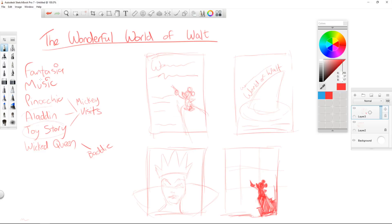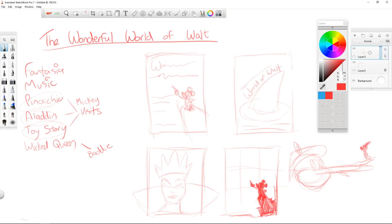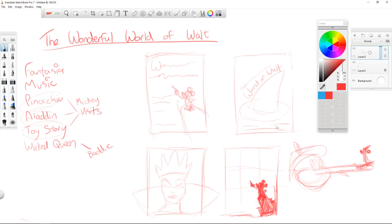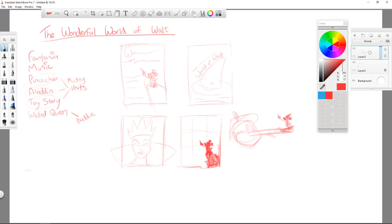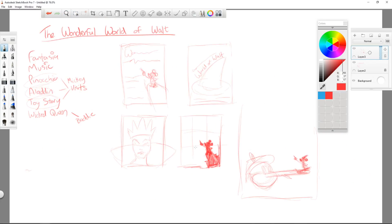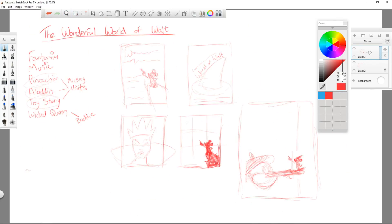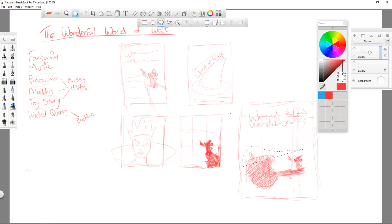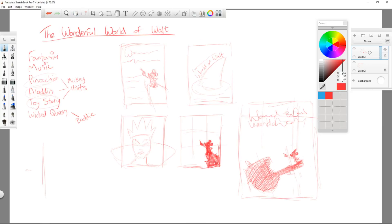As you can see, down the left hand side, I find it important to list the things that are vital to this piece. It's actually set in Aladdin times. It's about the Wicked Queen's Crown and it goes a bit to Pinocchio times, a bit to Toy Story times. So it's mainly set in Aladdin and it's based on Fantasia.